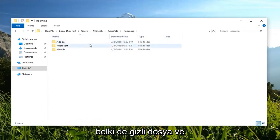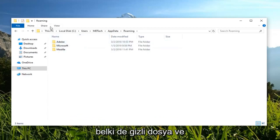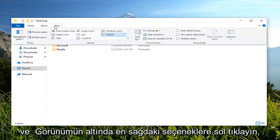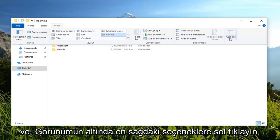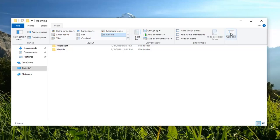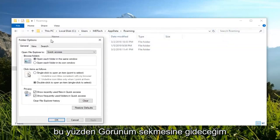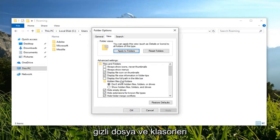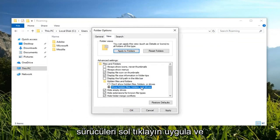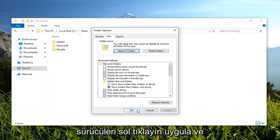If you're unable to see the AppData folder, perhaps you have hidden files and folders disabled. You want to go up to the View tab at the top left of File Explorer, and left click on Options on the far right side. Under View, left click on the View tab, then Hidden Files and Folders. Select 'Show hidden files, folders, and drives,' then left click Apply and OK.